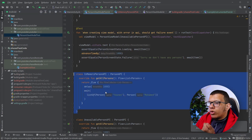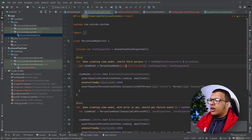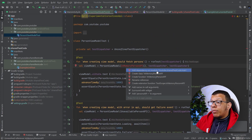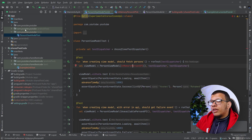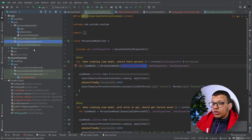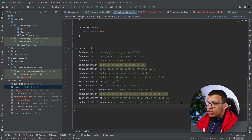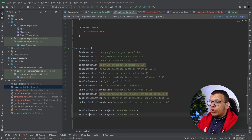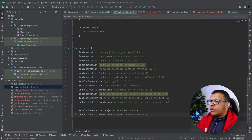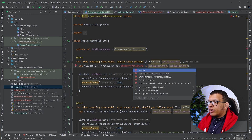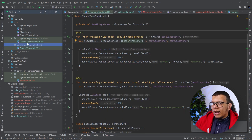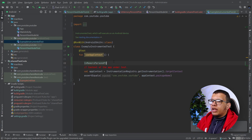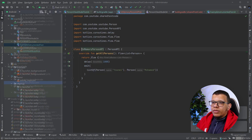Now we want to use this InMemoryPersonApi in our tests. Let's remove it from its original location since it's now shared, and use it in both test types. If we do Alt+Enter in the app module, we can depend on the shared test code module. In the app's build.gradle, add testImplementation(project(':shared-test-code')) and also androidTestImplementation(project(':shared-test-code')). After syncing, we can import InMemoryPersonApi in both the local test and the instrumented test.